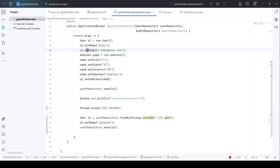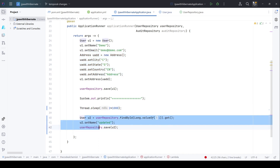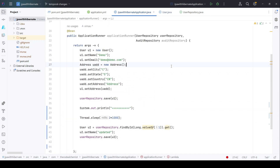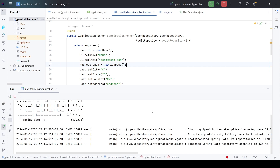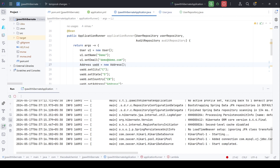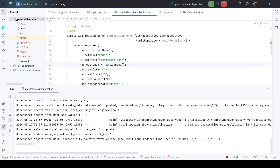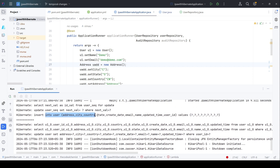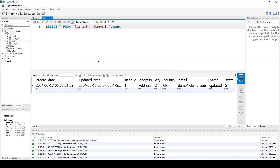First we are inserting the record, and then after two seconds we are updating the same record. Let's start the application and see how it works. We can see first the insert query when the user record was inserted, and then the update query after two seconds. Looking at the user table, we can see the created_date column and updated_time column. The created_date is 6:37:21 while the updated_time is 6:37:23 — a difference of two seconds. This confirms that when updating the record, it only updates updated_time and not created_date.